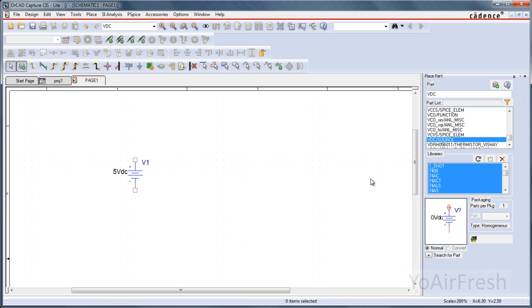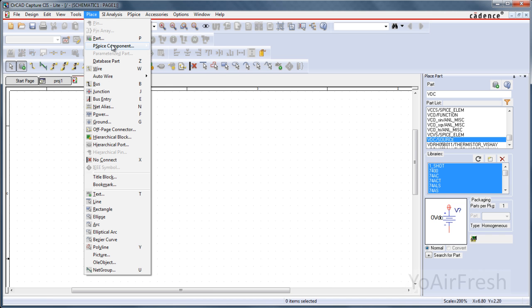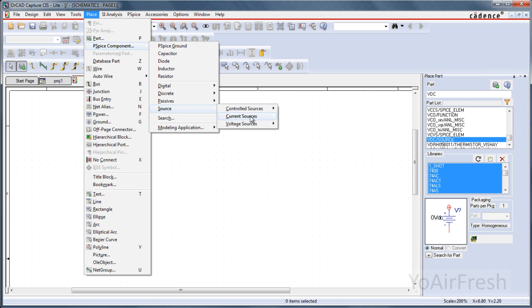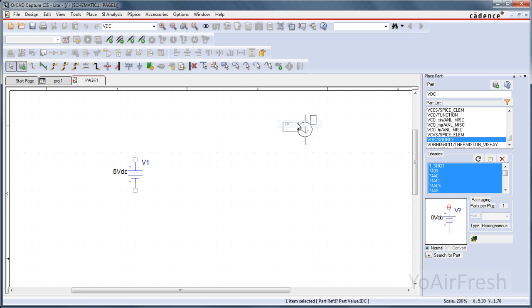We're also going to want to place a current source. You can either look for it in the parts menu over here, or you can come up to Place, PSPICE Component, and there's some of the most common things that you'd place here. Source, Current Sources, DC Source.